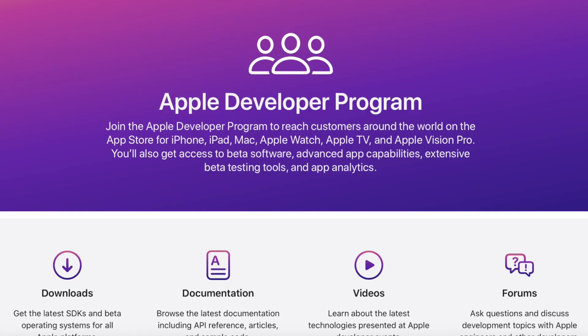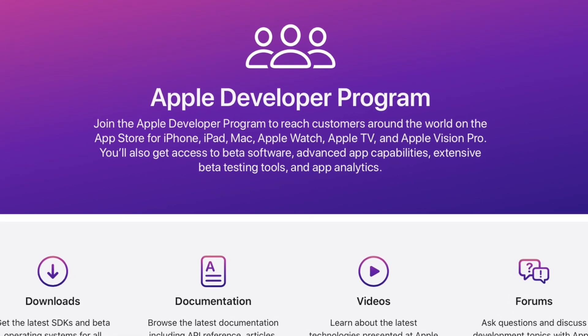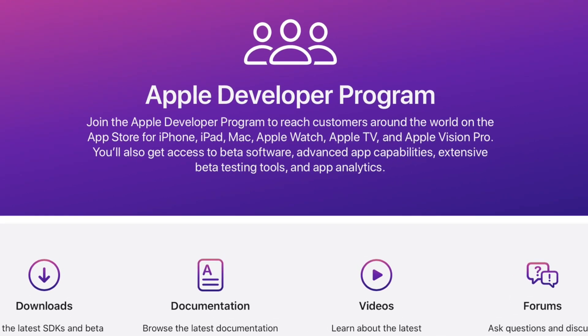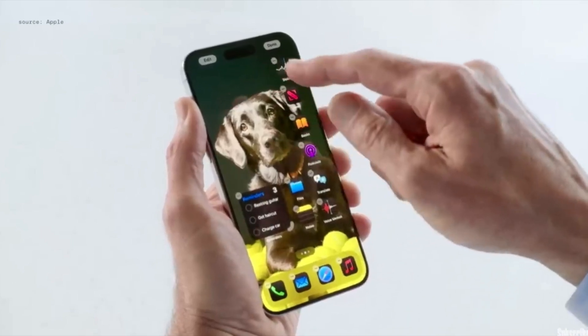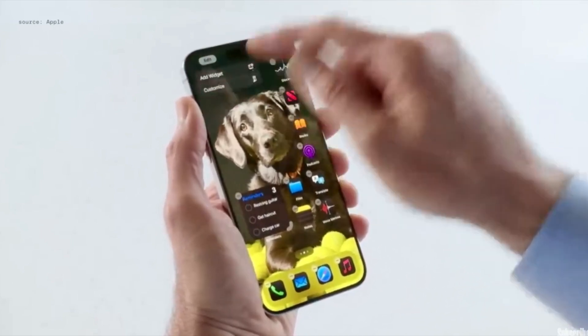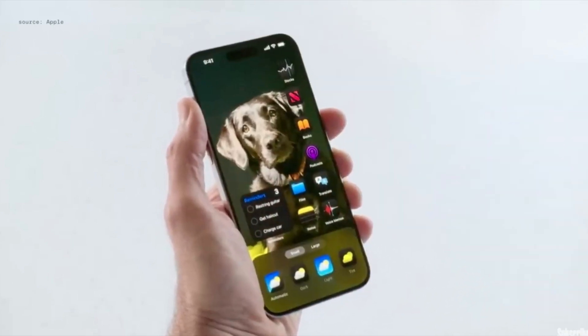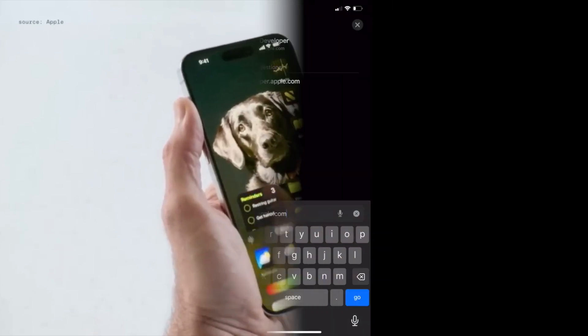However, if you enroll in the Apple Developer Program, which doesn't cost you anything and takes less than a minute, then you'll gain access to unreleased beta versions of iOS before the general public.